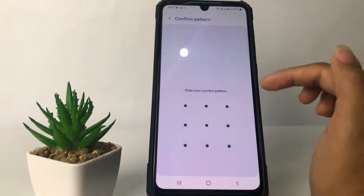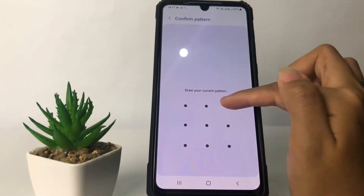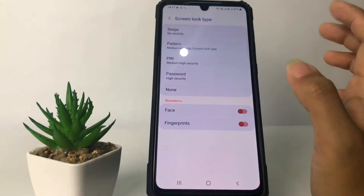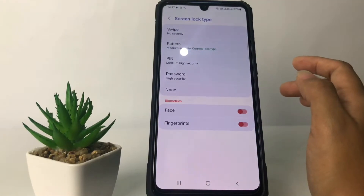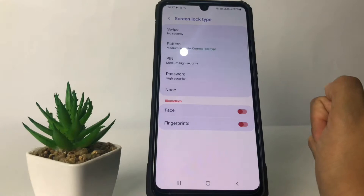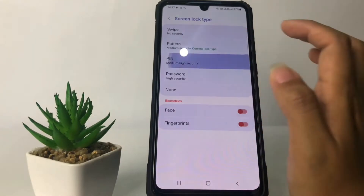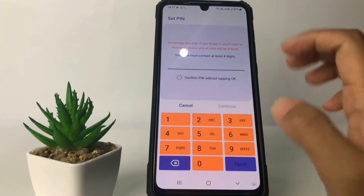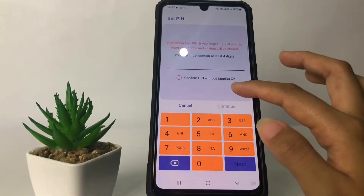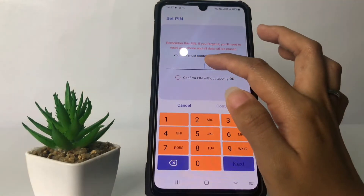As you can see, I currently use the pattern. So to change it, you just have to draw your pattern first. Now just choose the screen lock type that you want. For example, here I'm gonna change it to the PIN — you just have to tap your PIN.